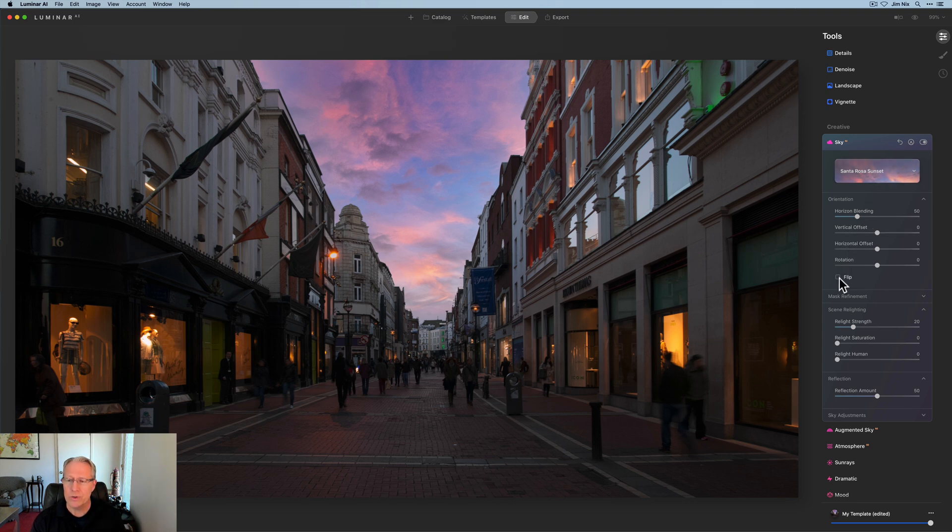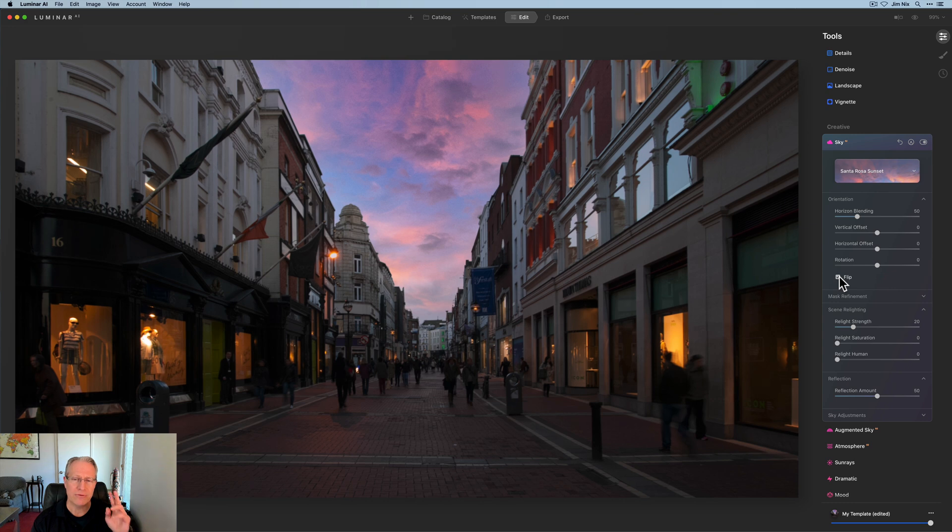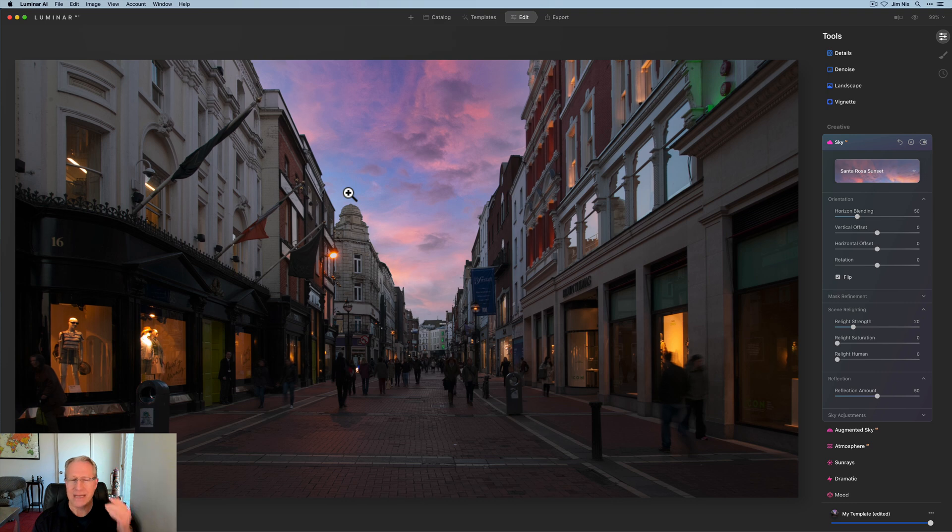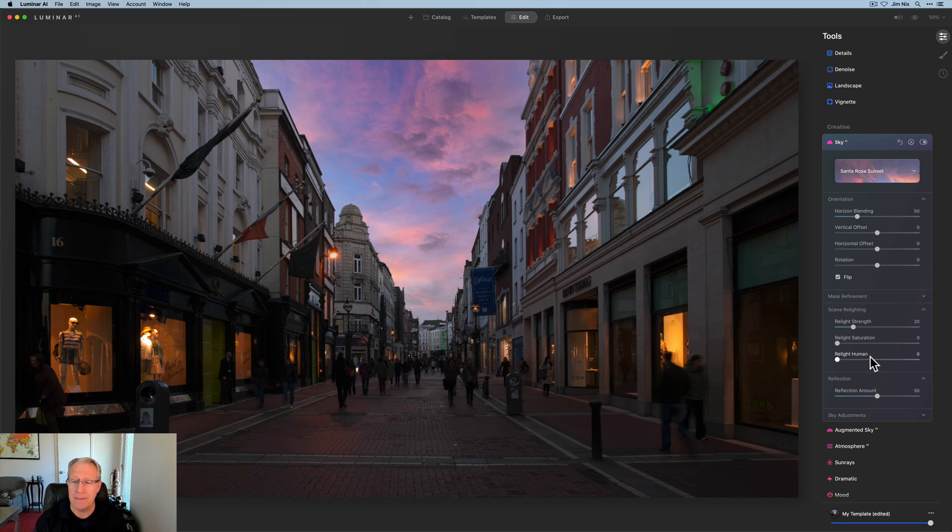However, what I want to do is flip it. So I'm going to flip that around. And that's for one reason, really the primary reason. And that is there's a lot more blue on that left-hand side. And as you probably know, in the new update, update two to Luminar AI,